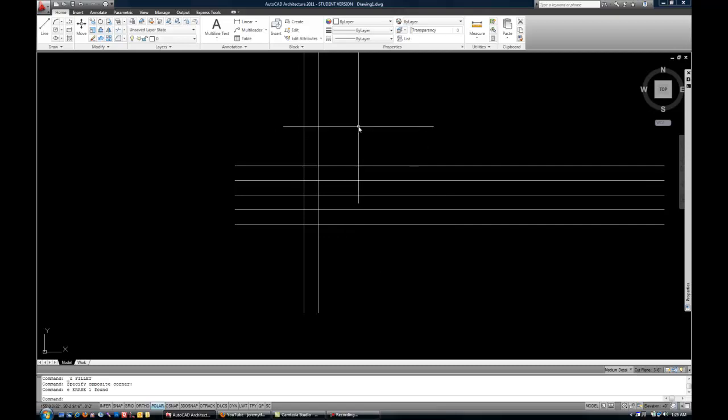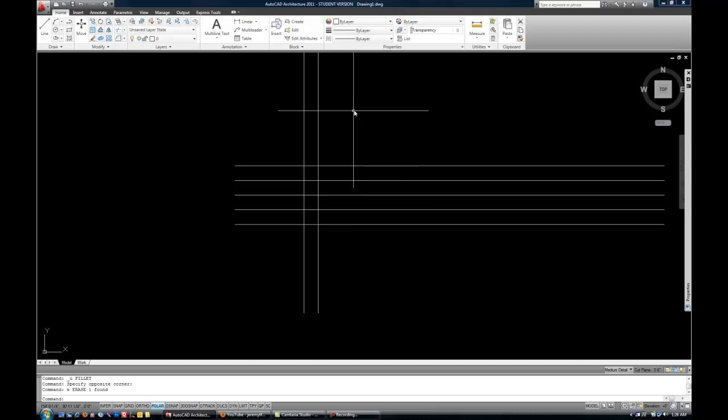So I'm going to start the command first with Trim because I think it's a little bit easier to learn that way. Although it is possible to select objects first.